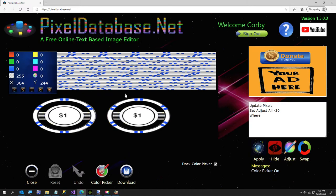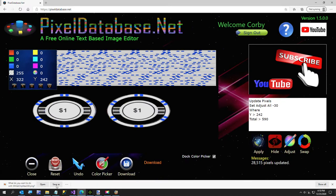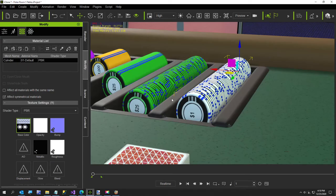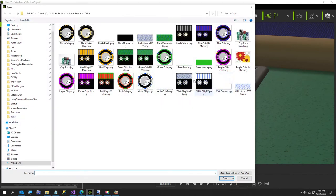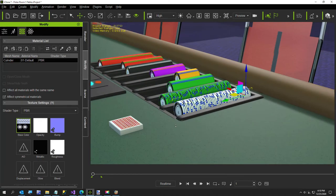We're just going to take down the brightness a little bit. You can do this in your own graphics program — I like using PixelDatabase because I can target only the bright spots. I'll save and replace the white chip stack 50 file. It took it down a little bit — that looks a little better.